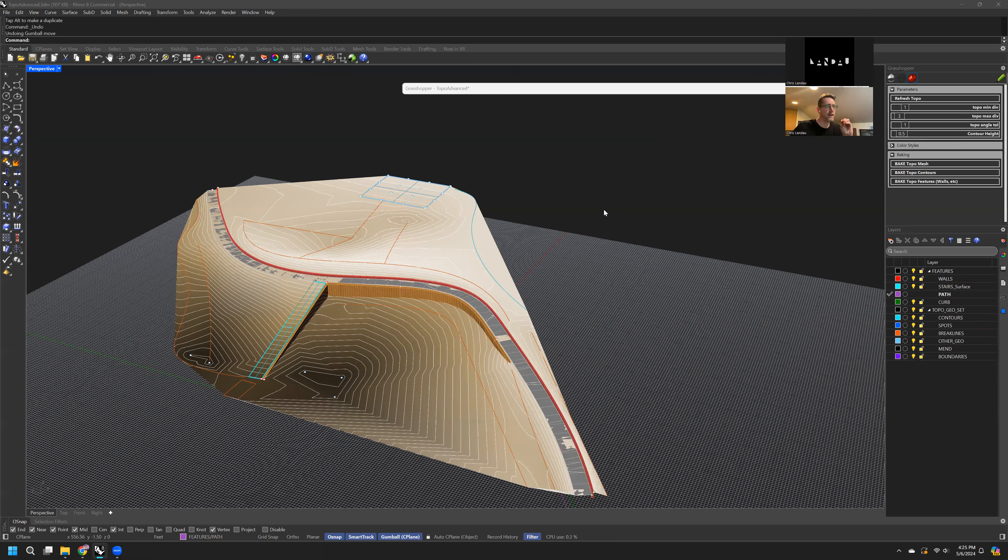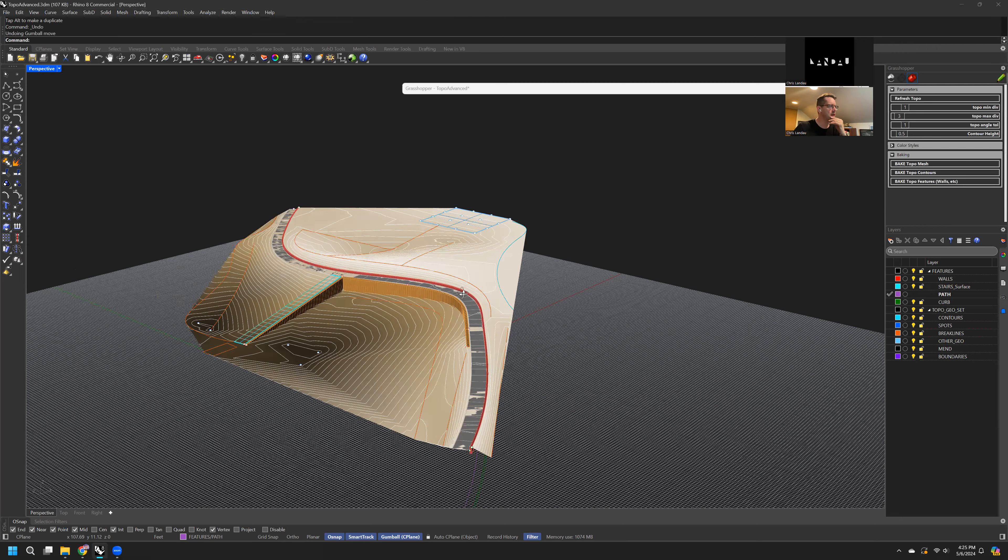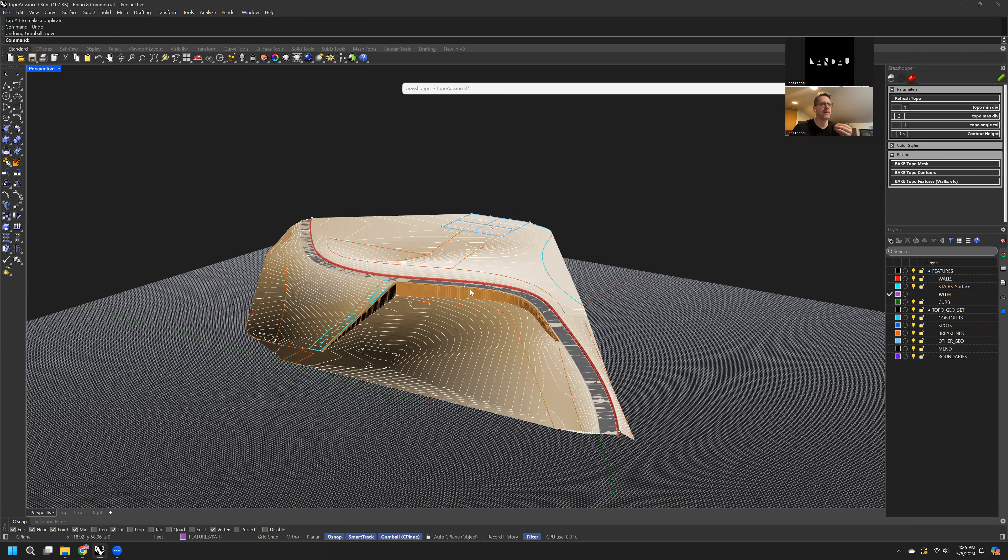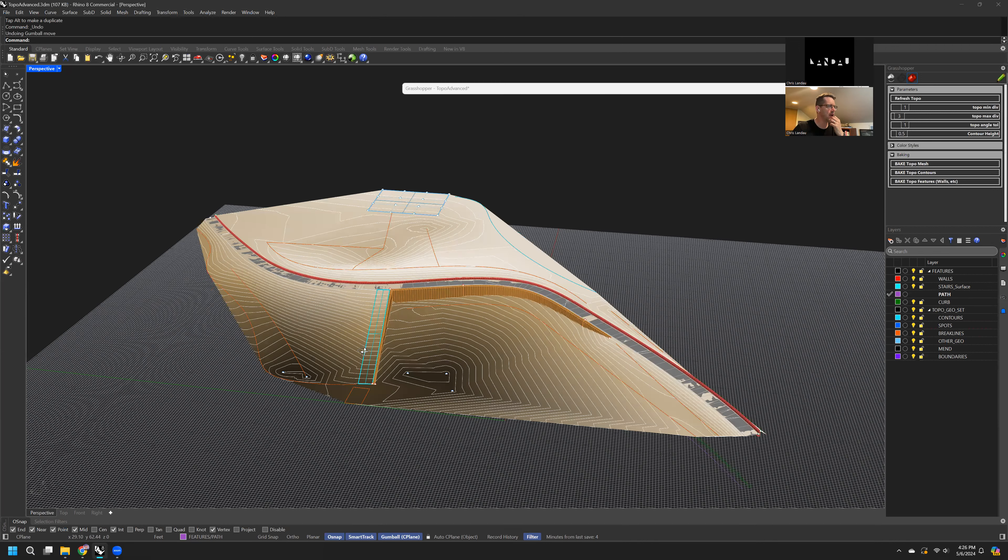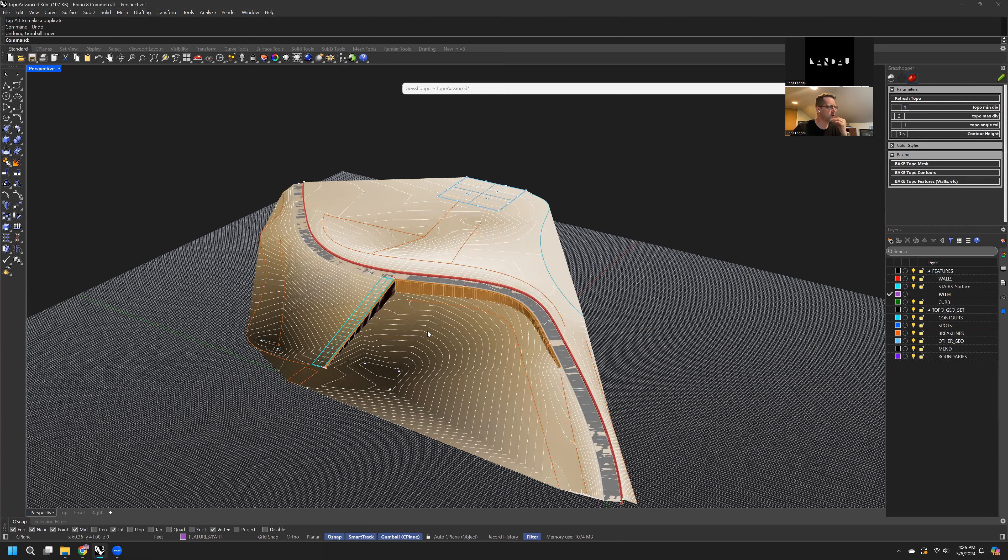All right, this is the Advanced Topo Mini Workflow. This uses a lot of the same stuff that the basic workflow uses, but it adds in the addition of other features like walls and stairs and curbs, and even paths.